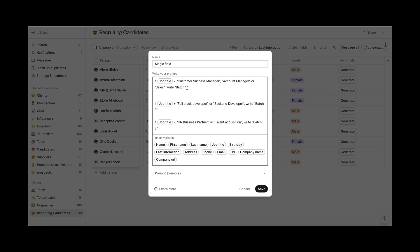Just create a rule stating mark batch column as batch 1 when job title corresponds to customer success, sales, account manager, and so on. For the other job positions, you will do the same.